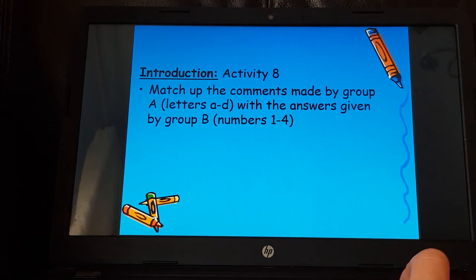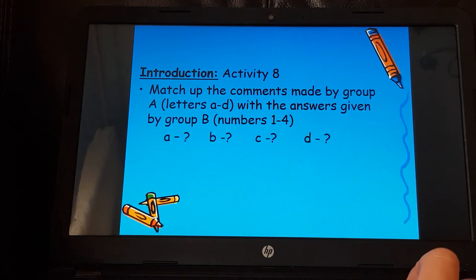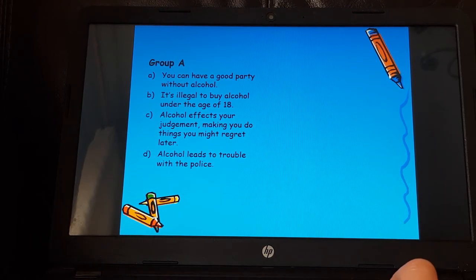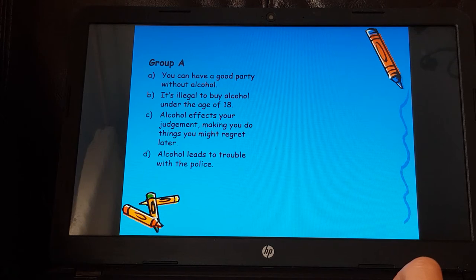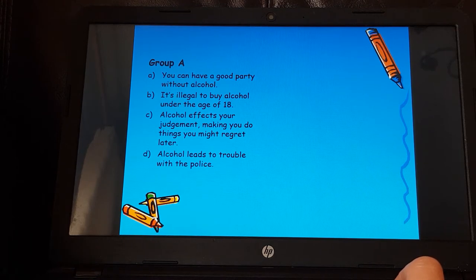We're going to have a go at an activity where we're matching up some comments made by Group A with some answers given by Group B. Group A comments: you can have a good party without alcohol; it's illegal to buy alcohol under the age of 18; alcohol affects your judgment, making you do things you might regret later; and alcohol leads to trouble with the police.